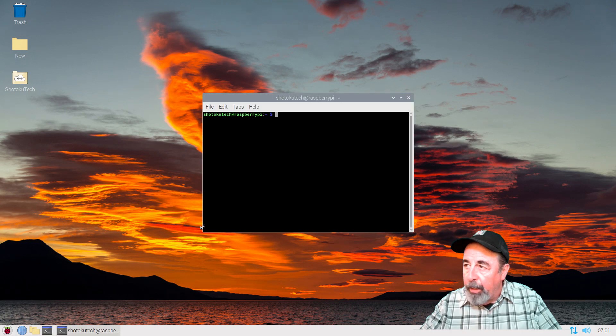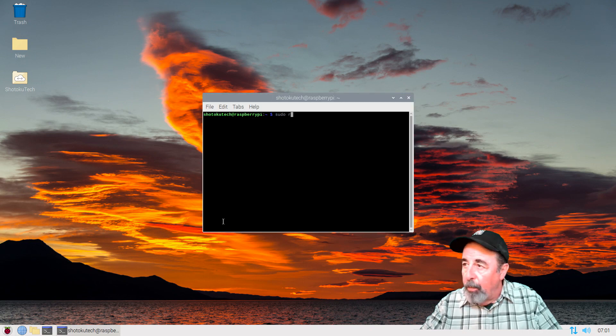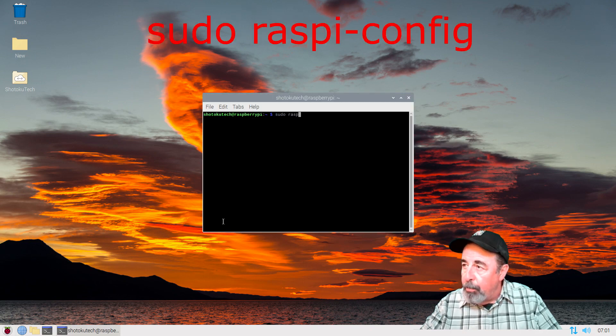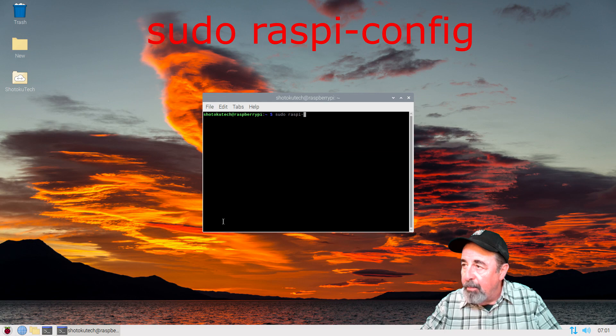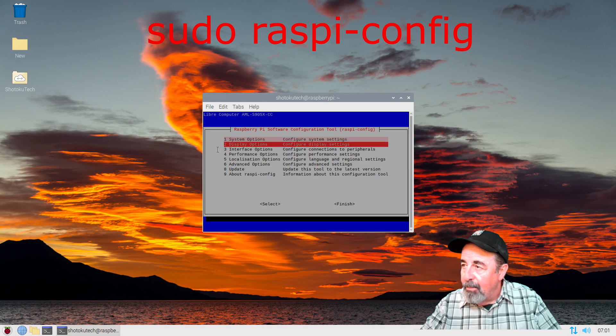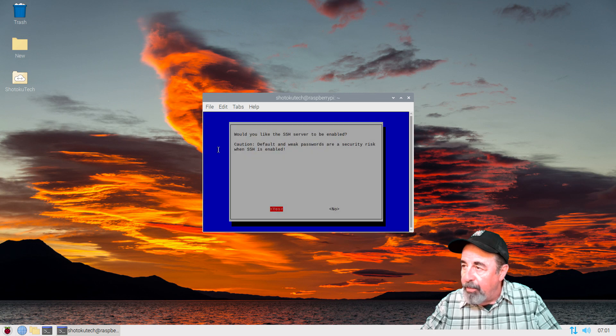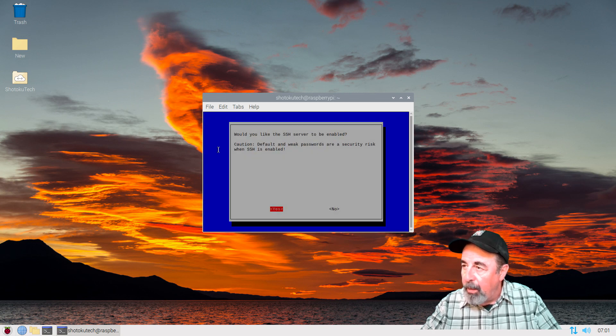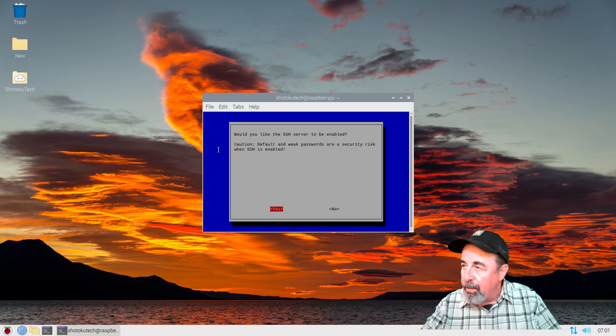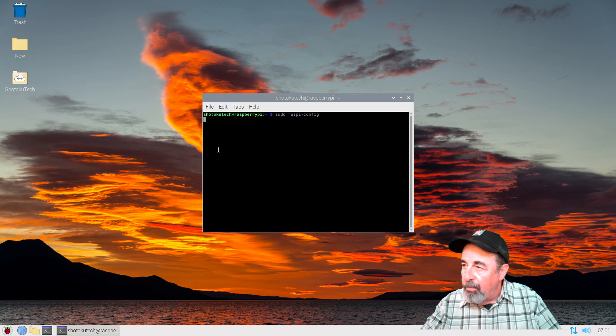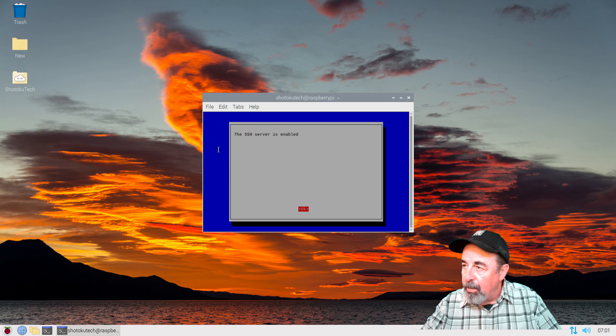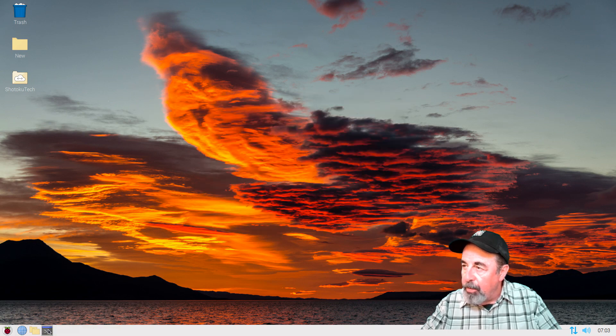On the command line, you can go sudo raspi-config. Line 3 is interface options. SSH. Yes, we want to enable SSH. And the SSH server is enabled.